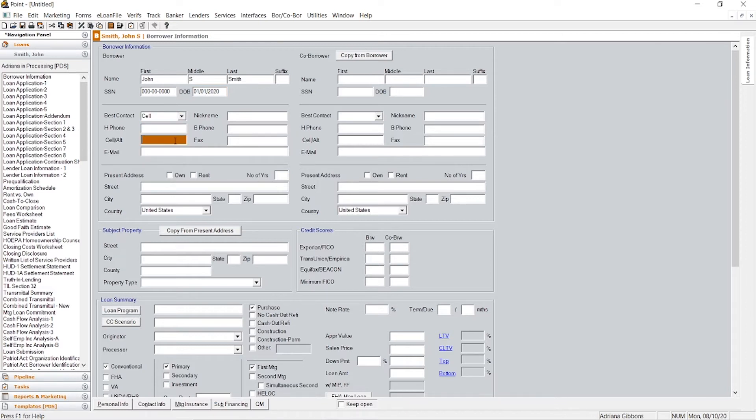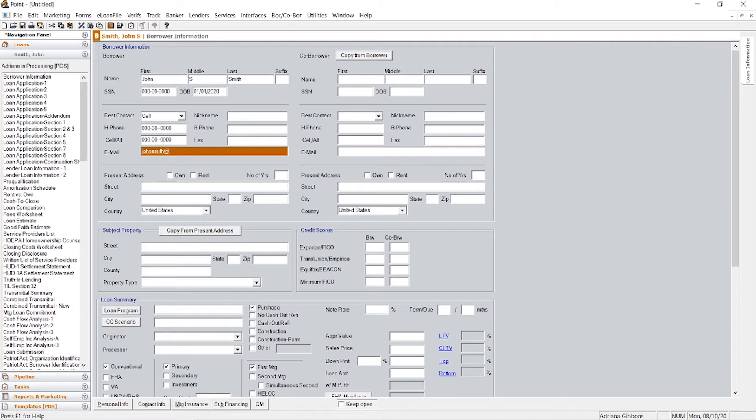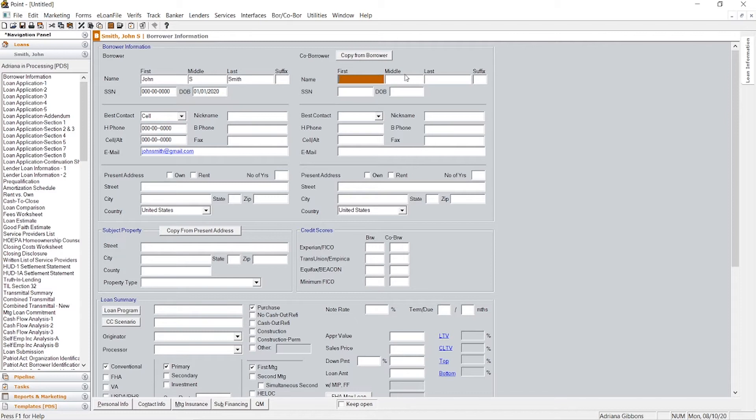You'll put a cell phone number. I usually will put the same number for the cell phone and for the home phone. You'll put an email and then you would do the same if there was a co-borrower.